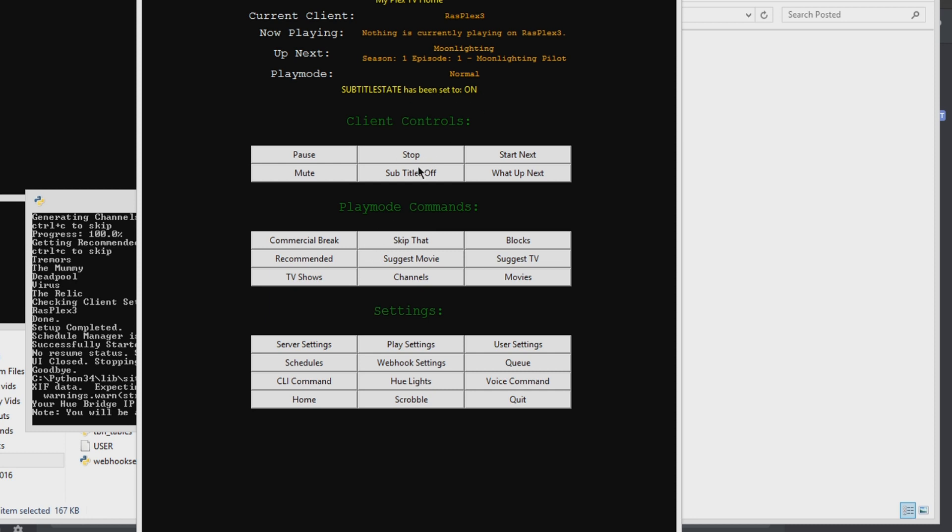Subtitles. I gotta switch those. Those are backwards. It should say subtitles off. And then you hit it, and then subtitles are on.